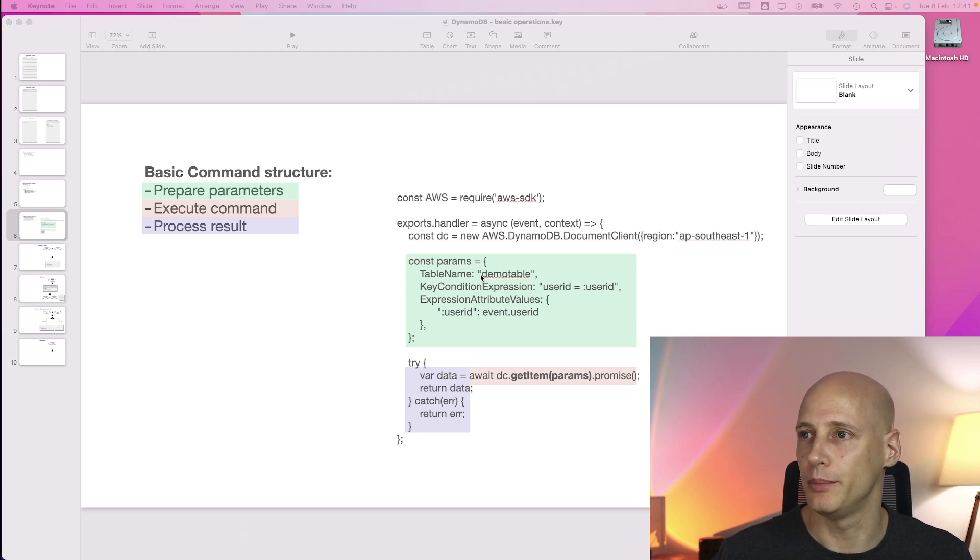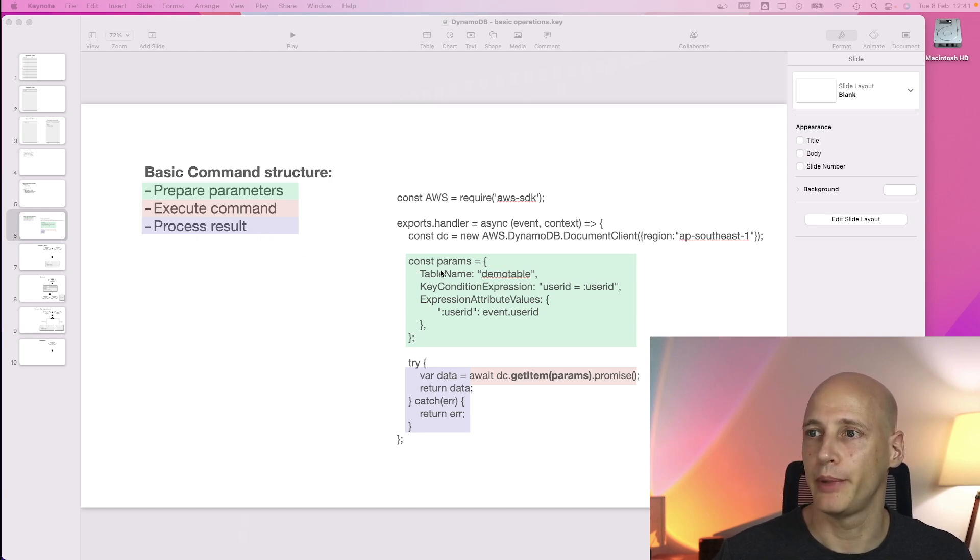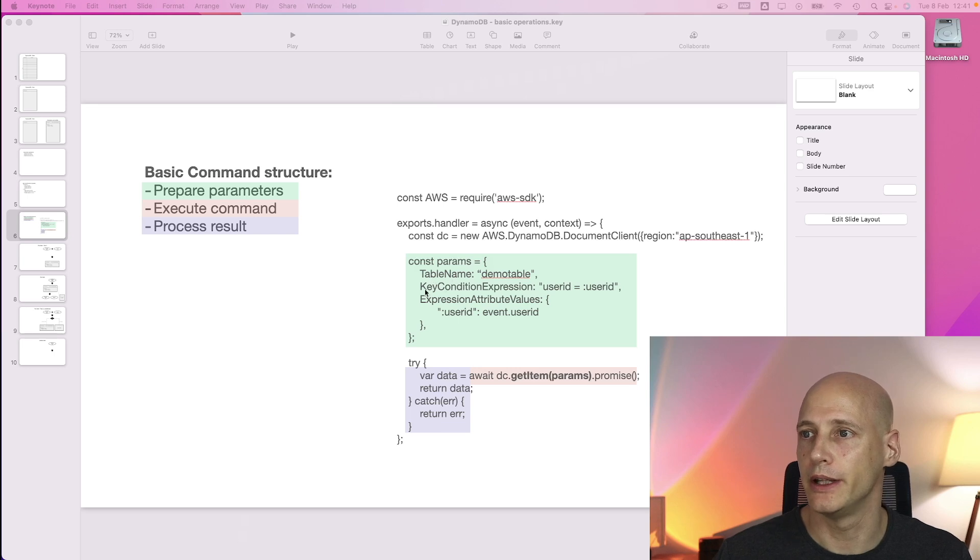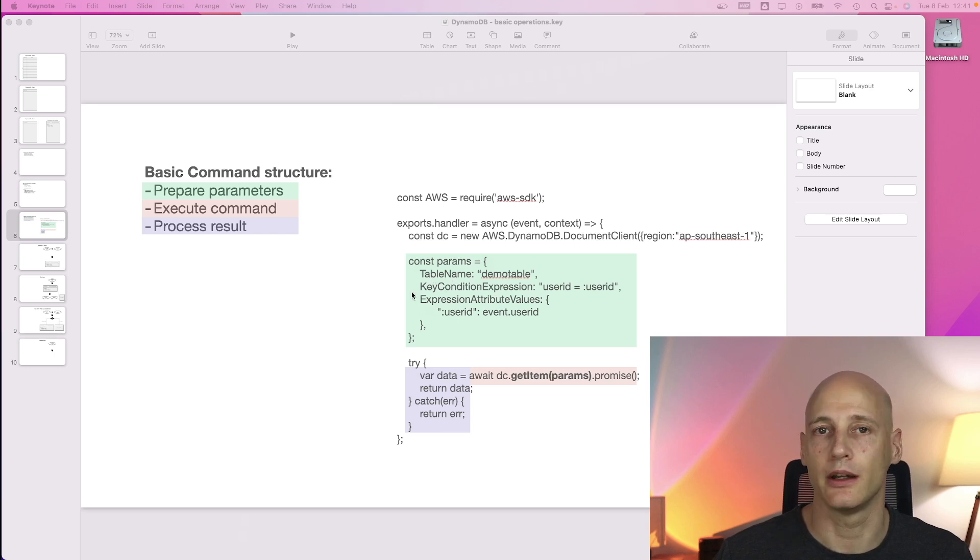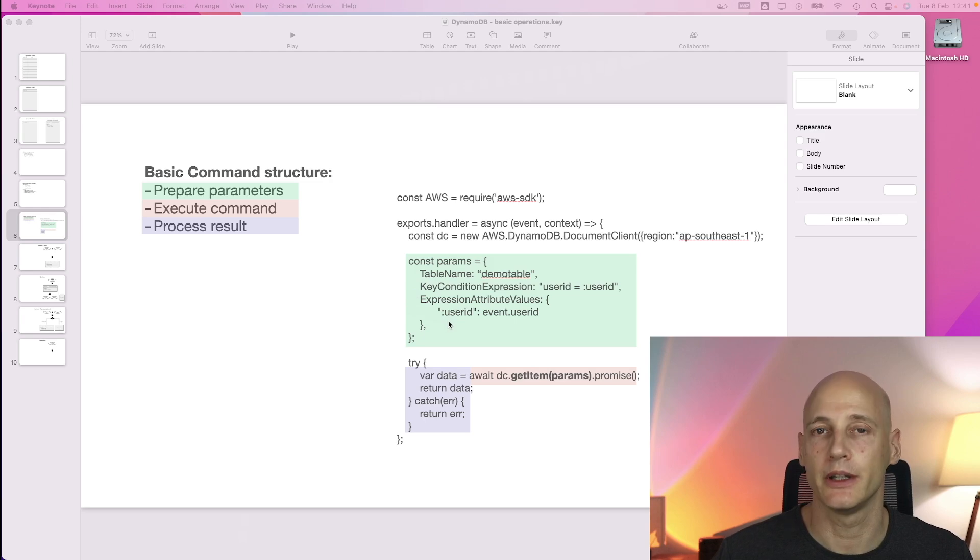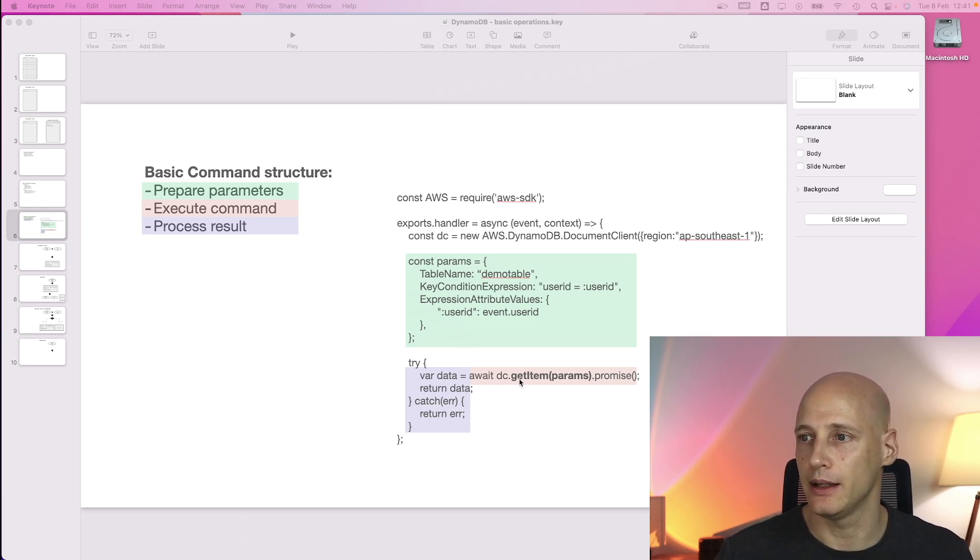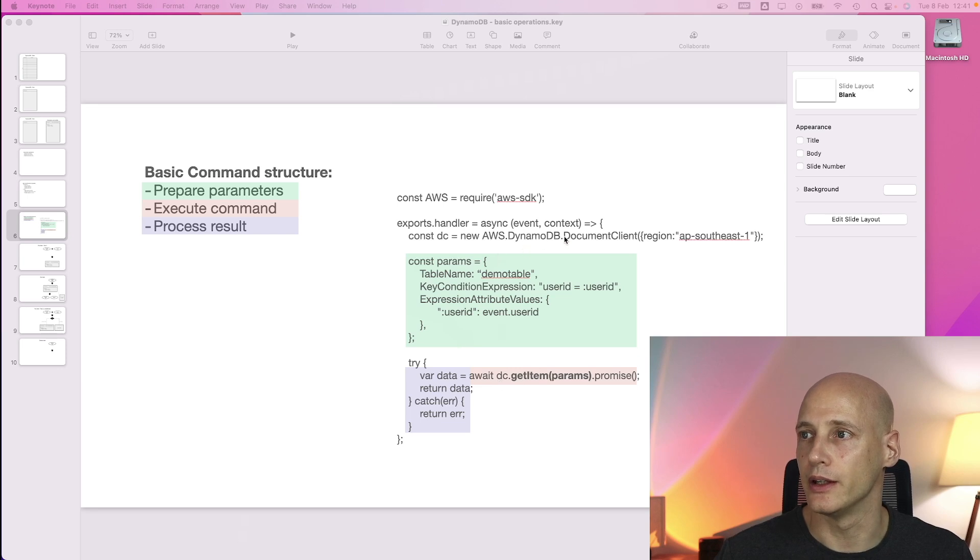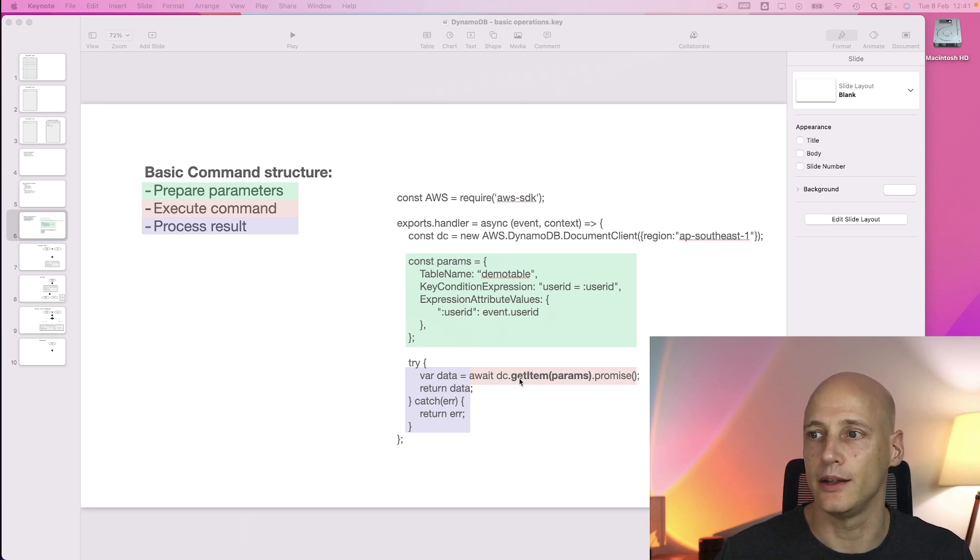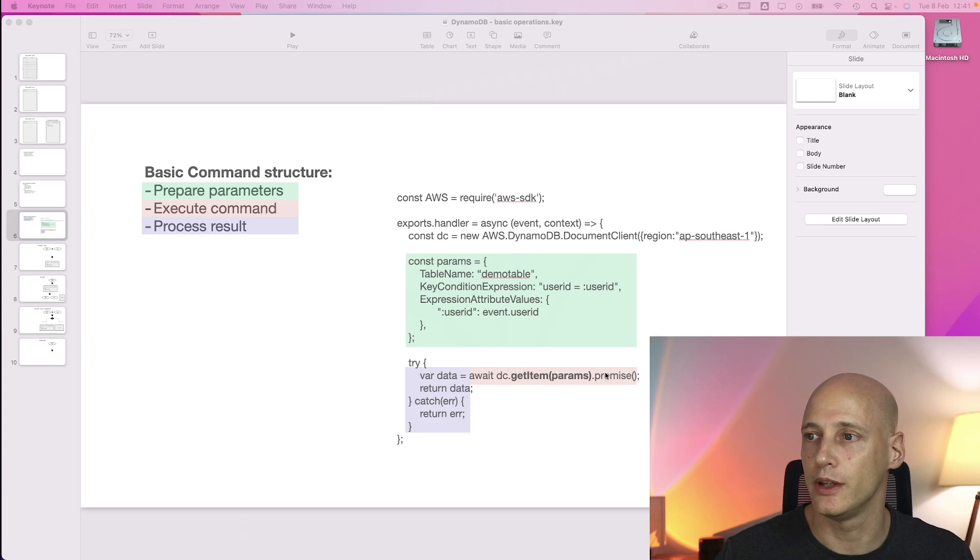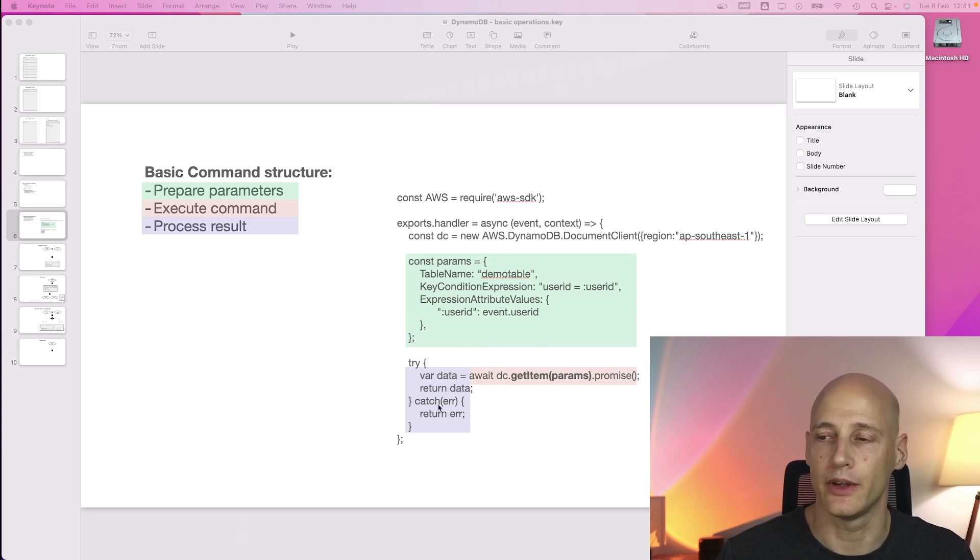So for example, preparing the parameters here, table name, condition, expression, a couple of similar parameters depending on the command to be executed. And then using the document client in this case for get items with these parameters. And after that processing the results. Let's go through a couple of examples.